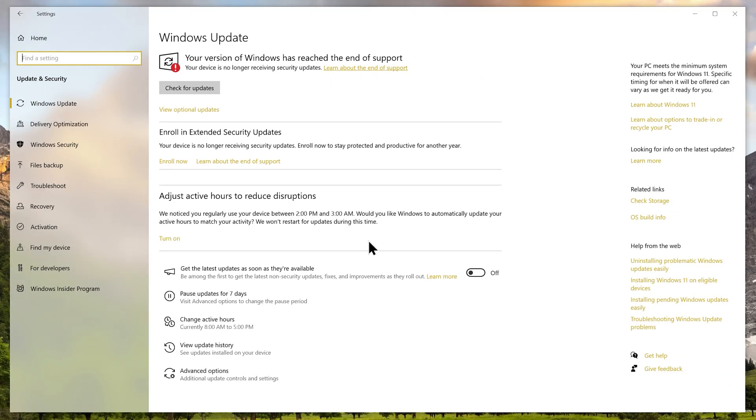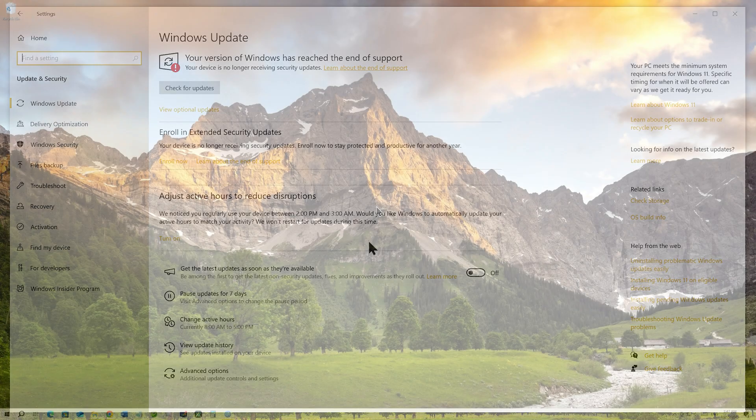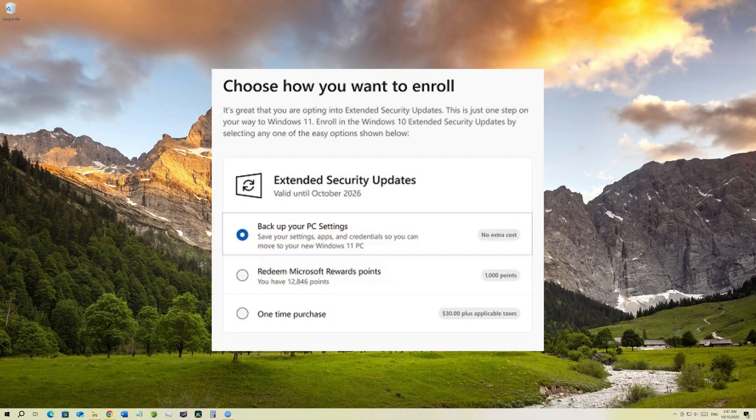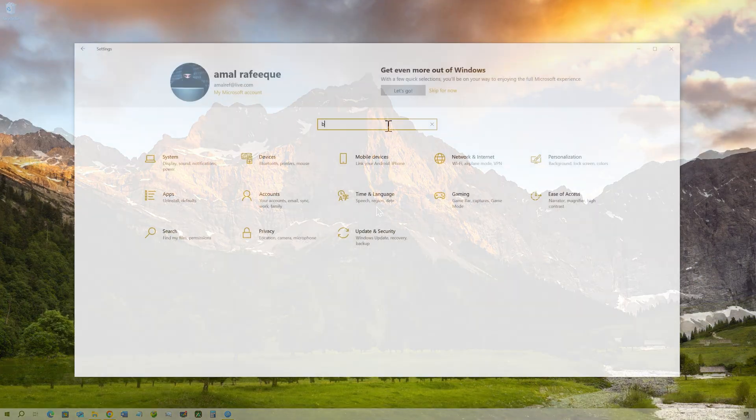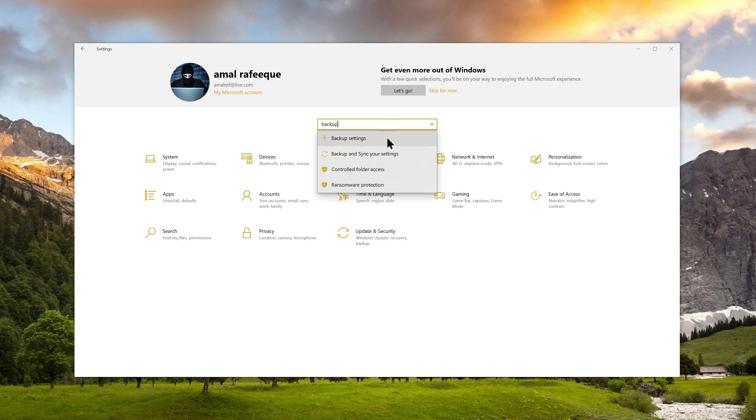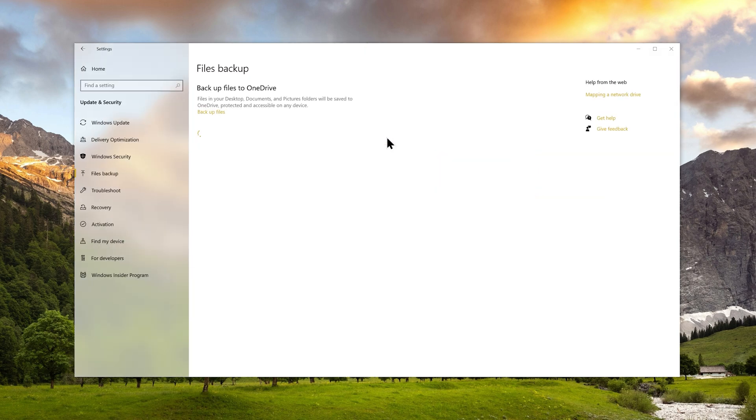Before we start the actual process, let's talk about the ways you can do it. You can enroll ESU for absolutely free of cost if you sync your PC settings with OneDrive.